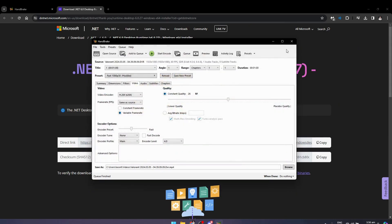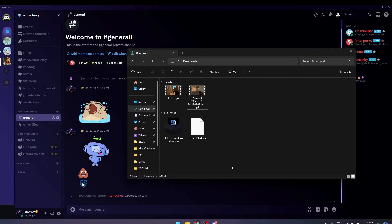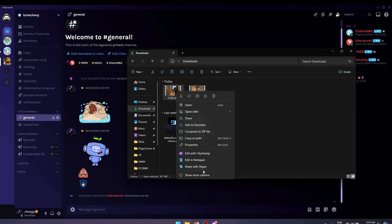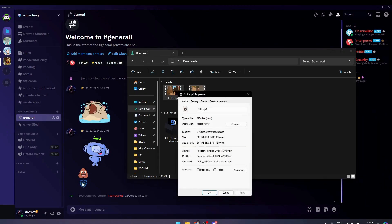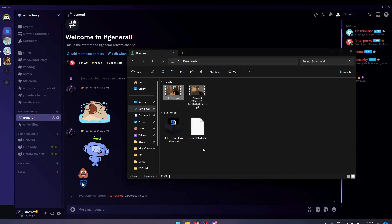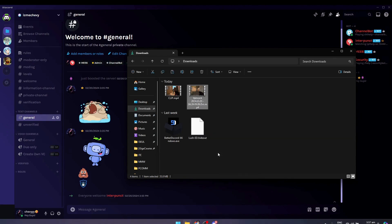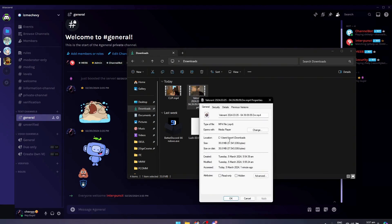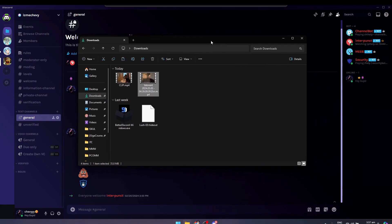I'll show you guys. Here is the original video. As you can see, when I go to properties, this is 361 megabytes. When I go here and go to properties, now it's 35 megabytes. So it's basically the same video.